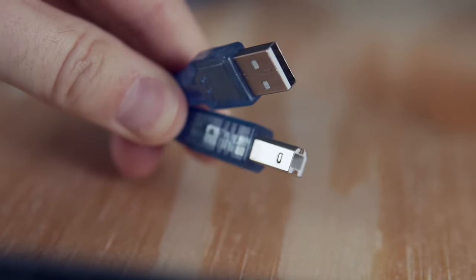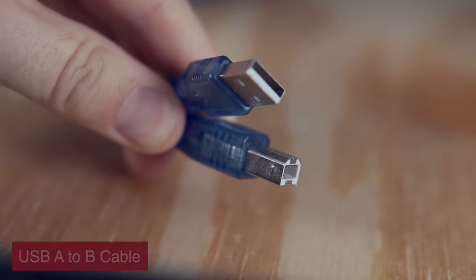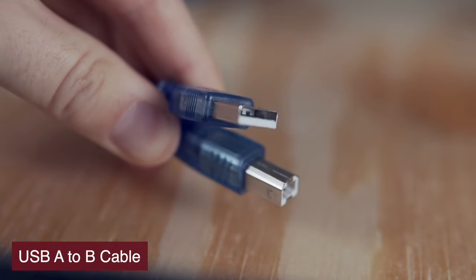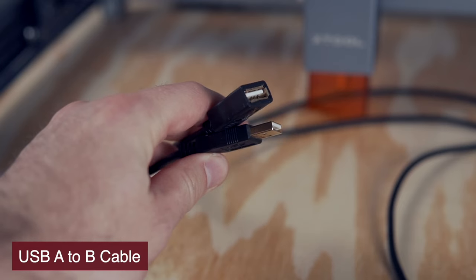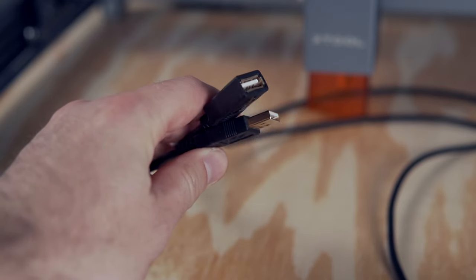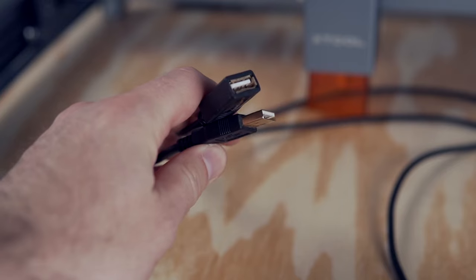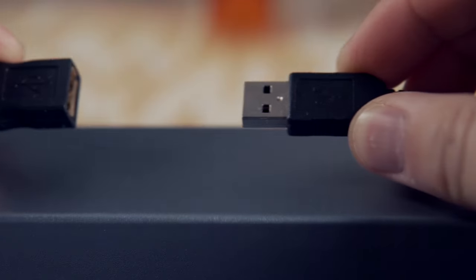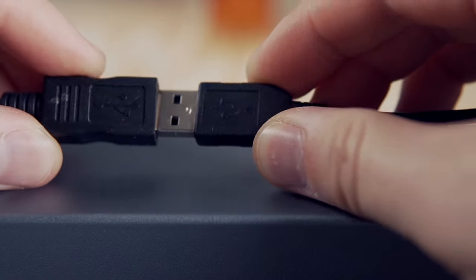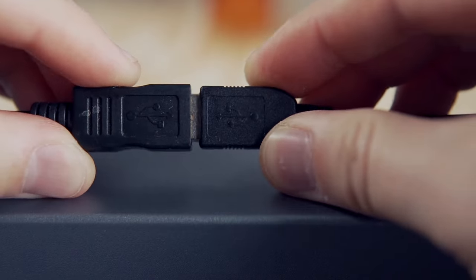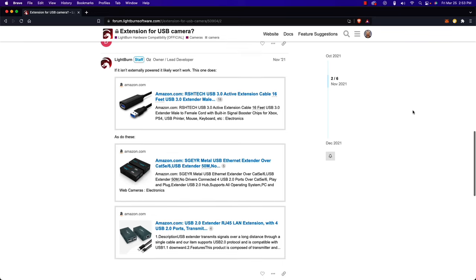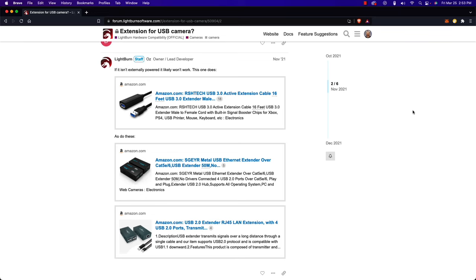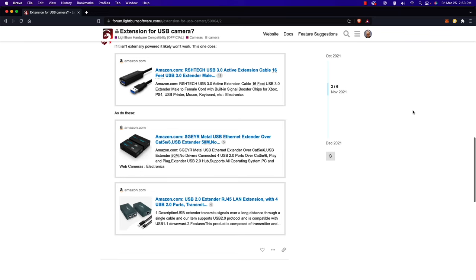Another source of issues is the use of USB extension cables. These are known to be problematic and if you do need to use one, we highly recommend getting a powered extender.